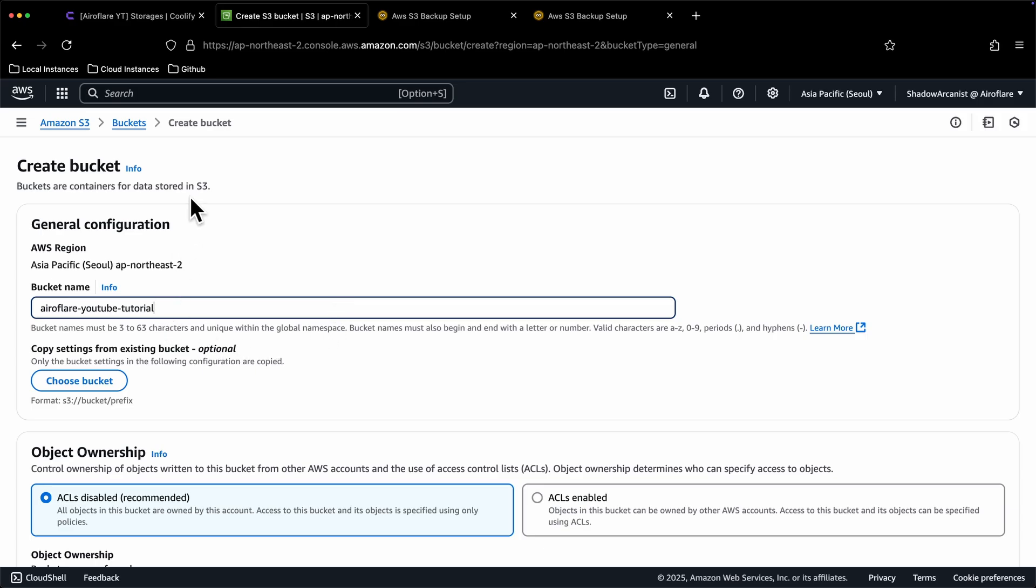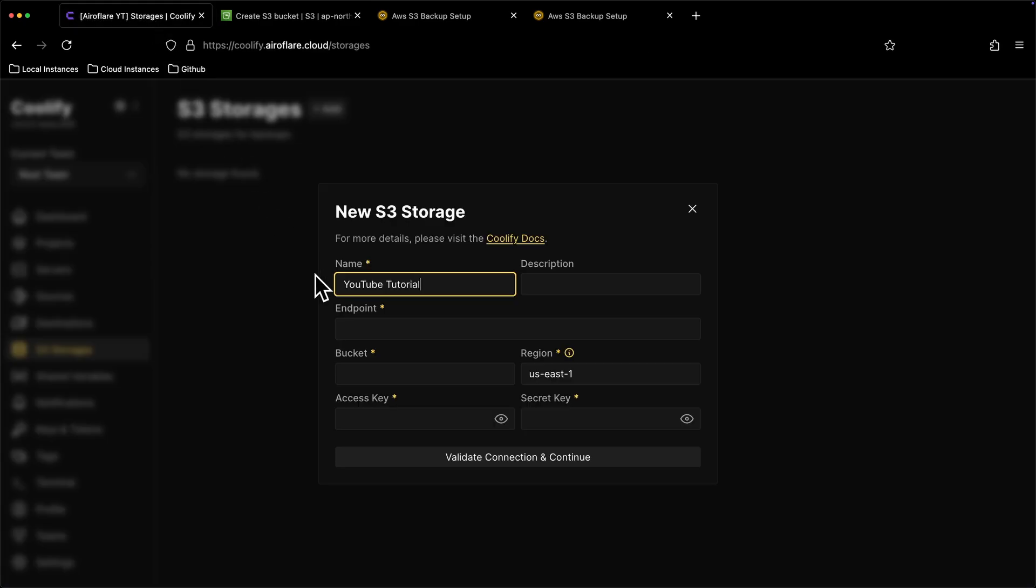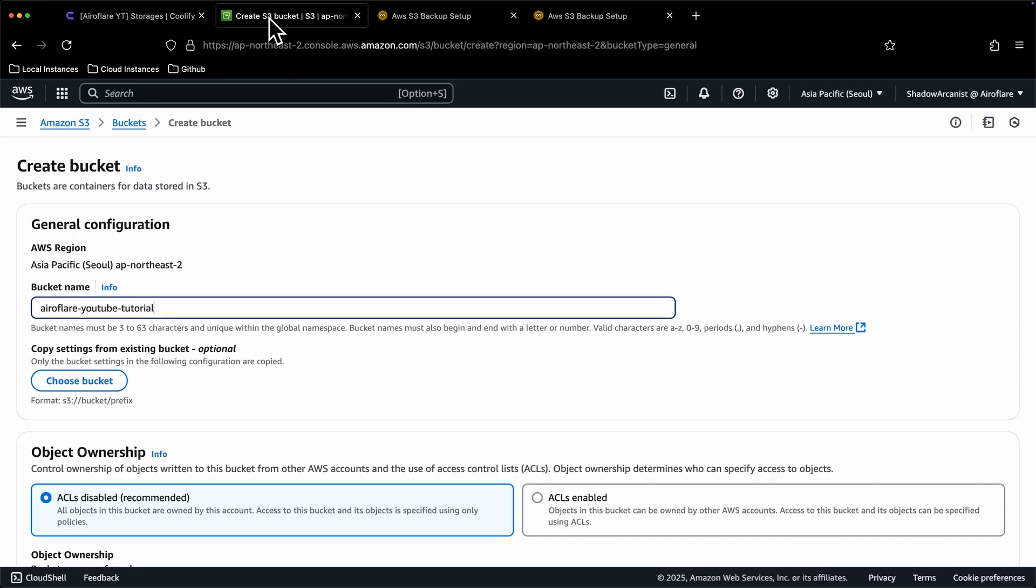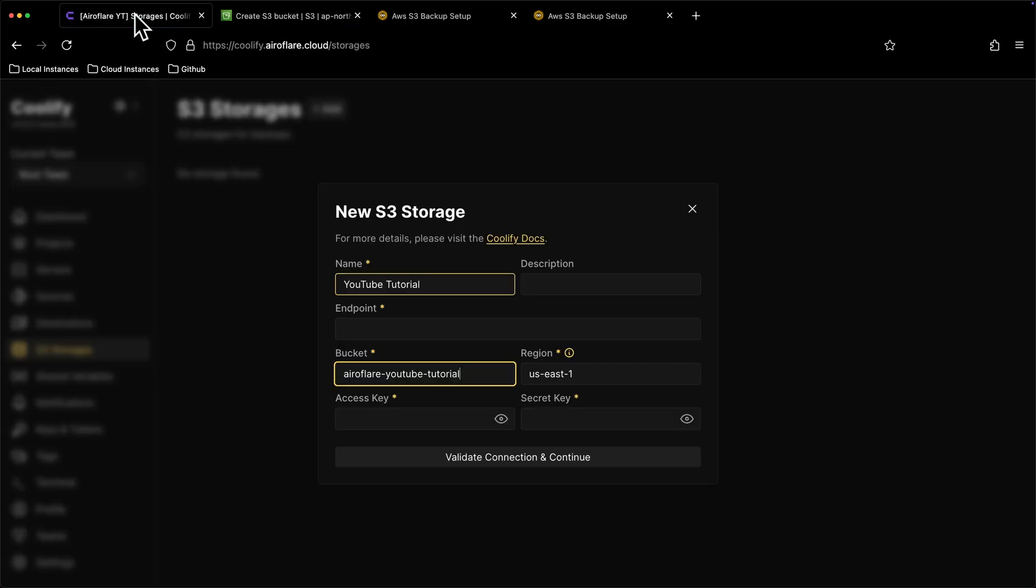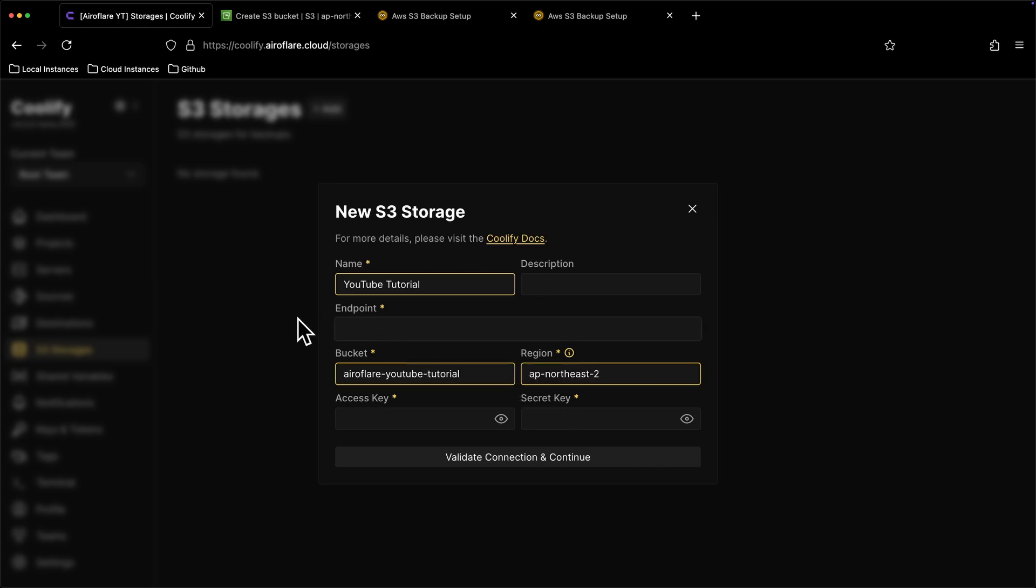I will copy this name and paste it on Coolify as the bucket name. My bucket's region is shown here as Northeast because I have selected my region as Seoul, Korea here. So I will copy this ap-northeast-2 and paste it on Coolify as region. Now we have the region name, so we can set up the endpoint. The endpoint will be https://s3.region-name.amazonaws.com.